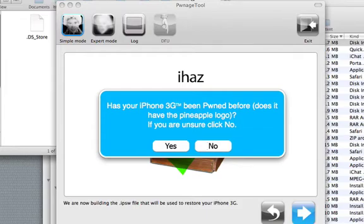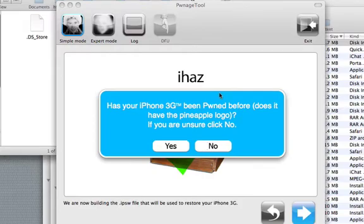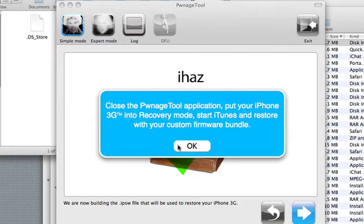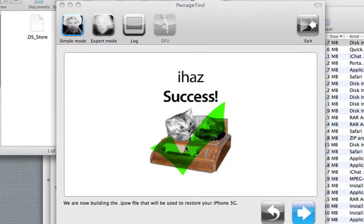When it's done building the custom IPSW file, it's going to ask you, Has your iPhone 3G been pwned before? Does it have the pineapple logo? Not always do you pwn it and actually get the pineapple logo, but you should know if you've pwned it before. If you have, hit yes. I always hit yes because I always have it jailbroken. So, I'm going to hit yes. Close pwnage tool application. Put your iPhone into recovery mode. Start iTunes and restore it with custom firmware. Now, the problem with this is we're going to have to re-sync our iPhone. So, I probably should not have synced it before. Oh well.